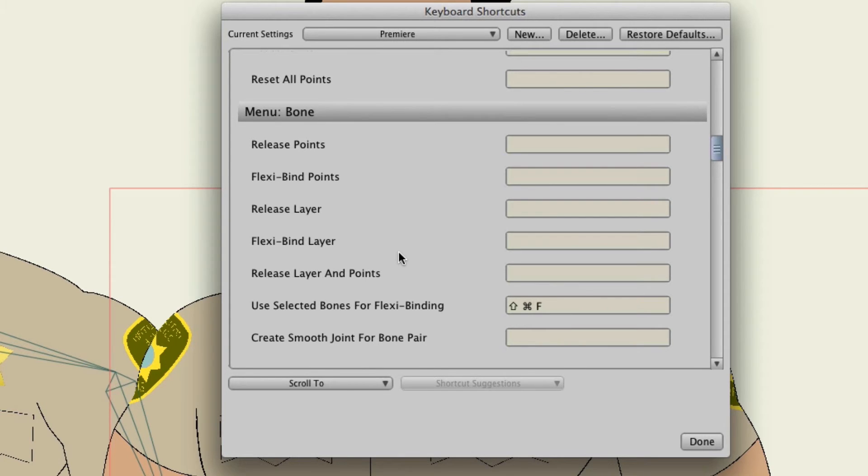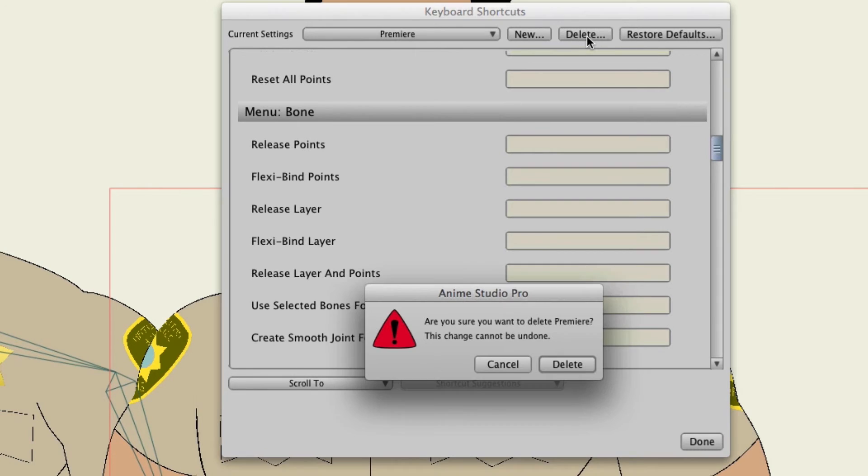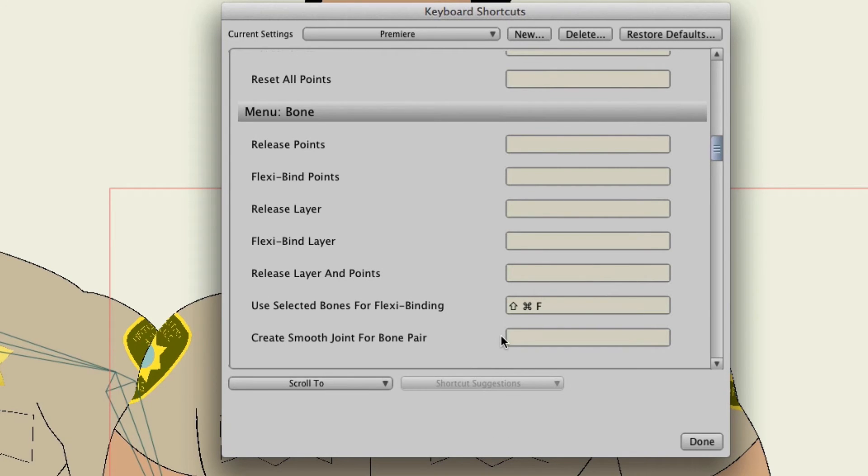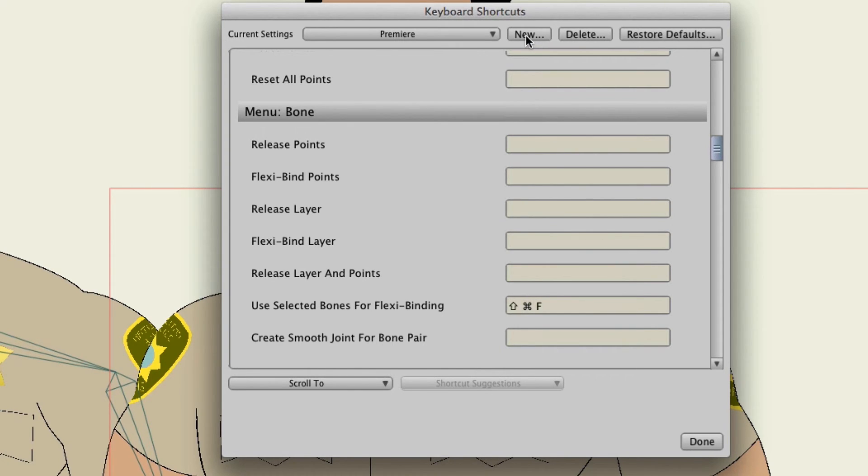If at any time you don't want to use the template you created anymore you can hit the delete key and that will remove the template then from anime studio and it will allow you then to get rid of it. Now you can create another template and you could keep creating different shortcut templates that you might want to use in different situations.